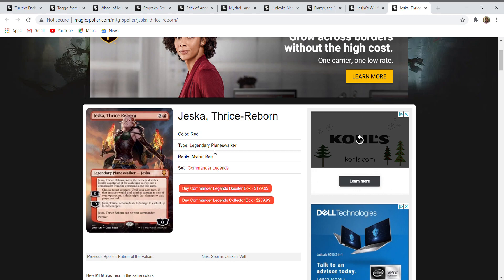His sister also went through a number of transformations, and that's why she is called Thrice-Reborn. She started out as Jeska, she became Phage the Untouchable, a mono black legendary creature that if it deals damage to an opponent, automatically causes that opponent to lose the game. Phage the Untouchable in the story was unable to touch any type of material because it would wilt and decay except for silk, so she was able to wear silk clothing and interact with things through silk.